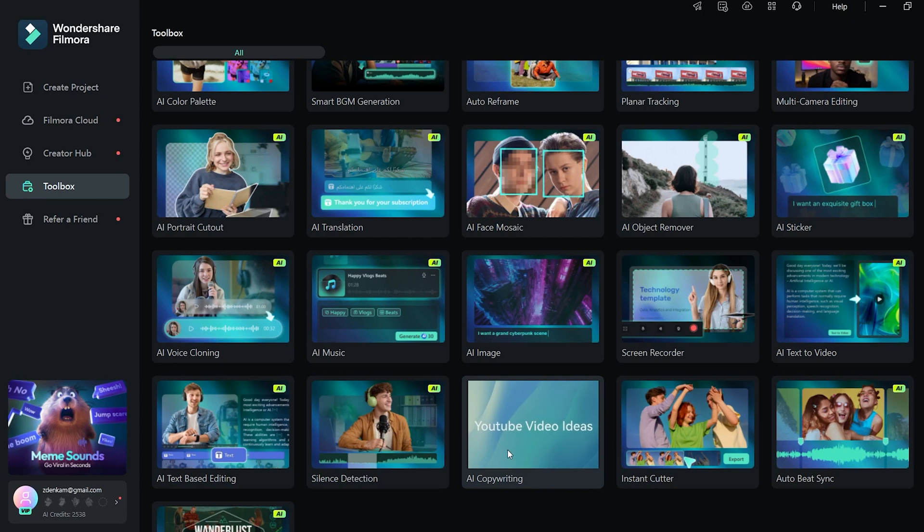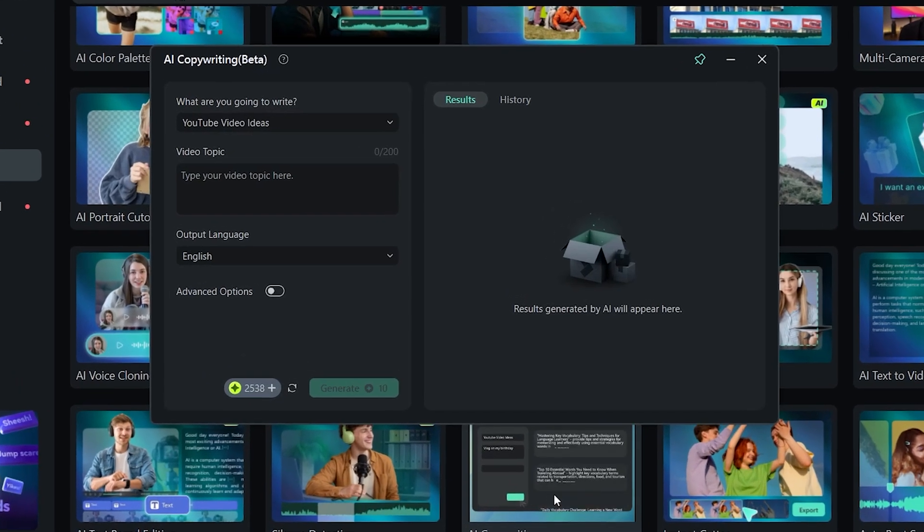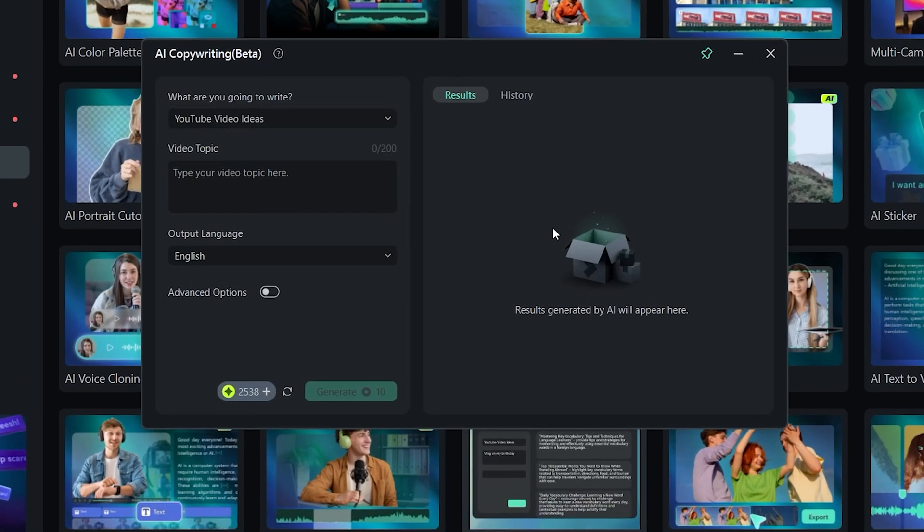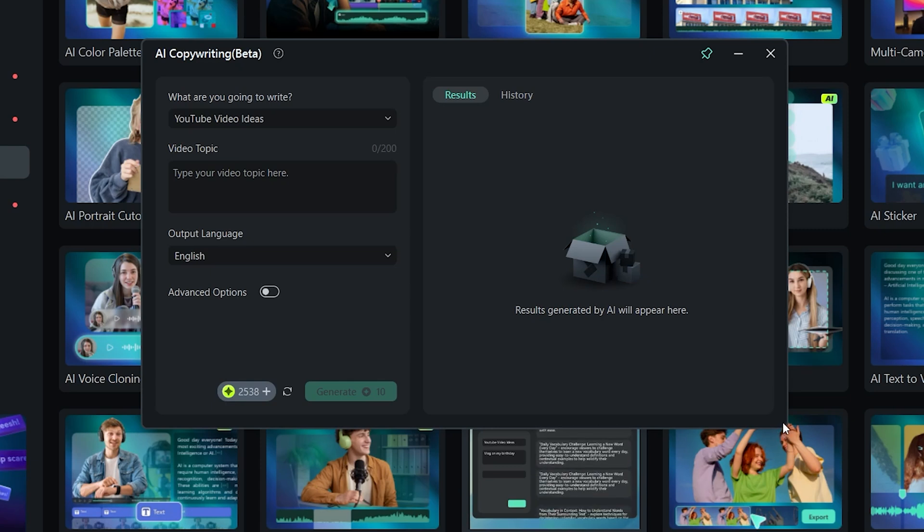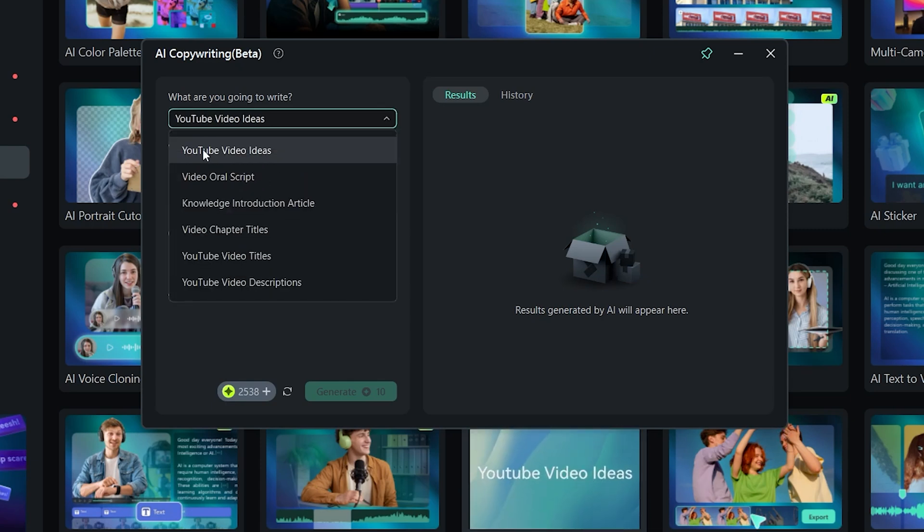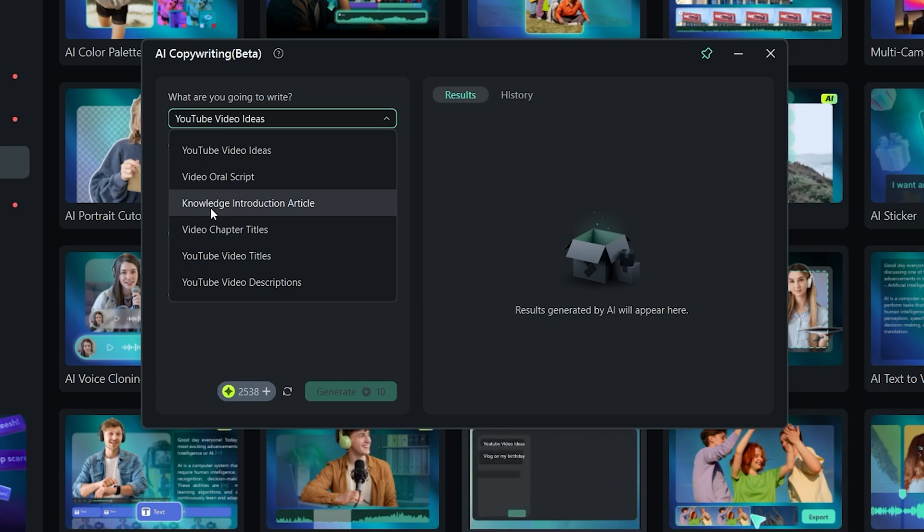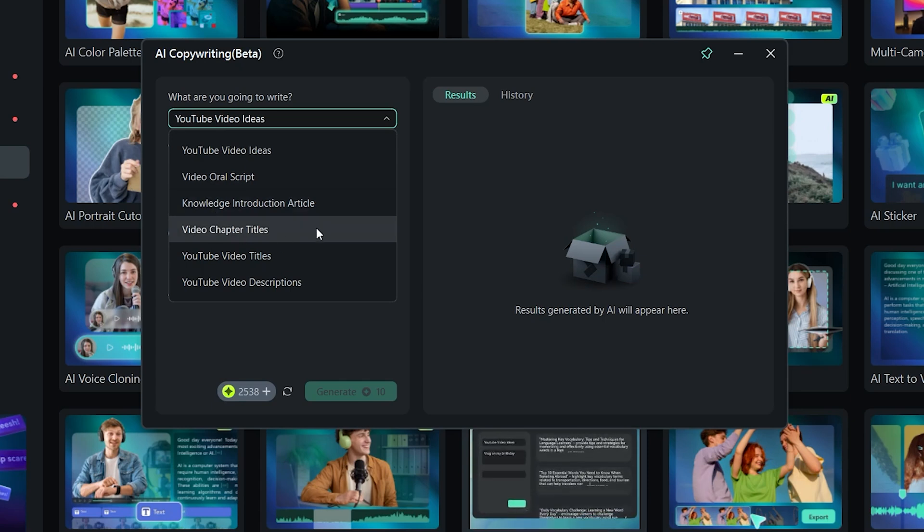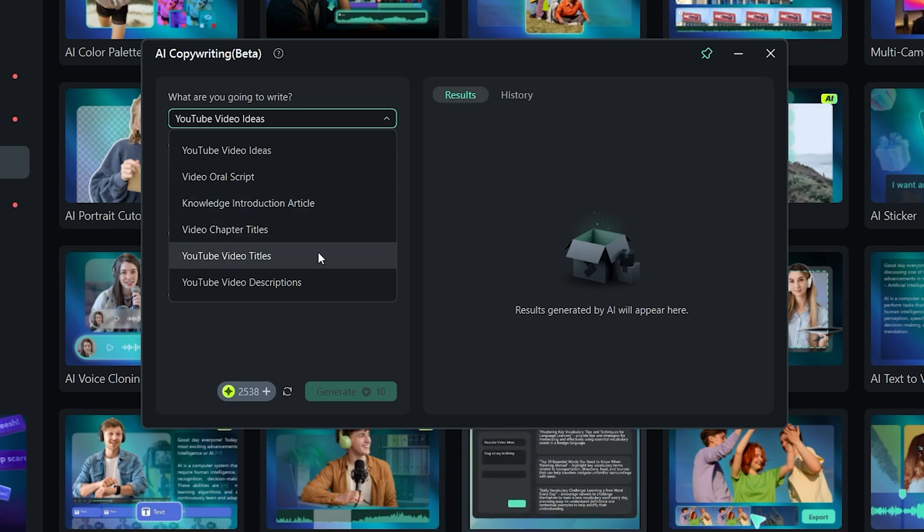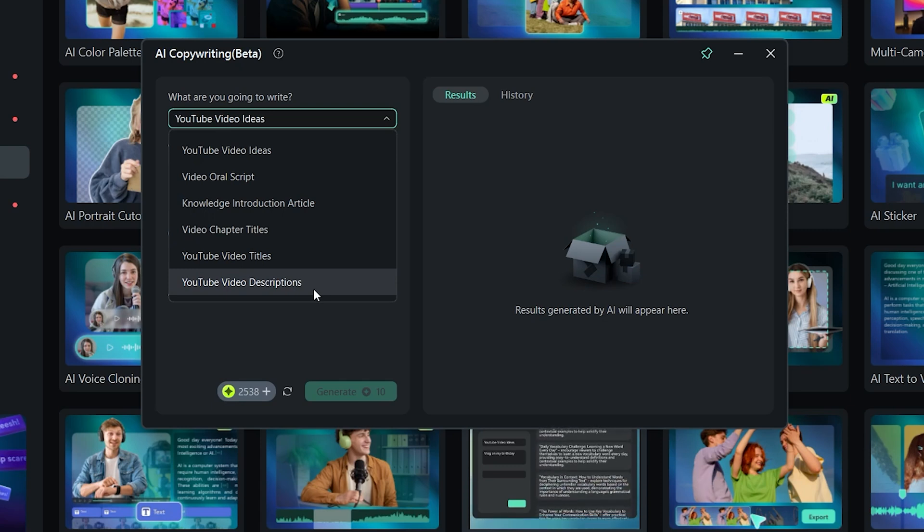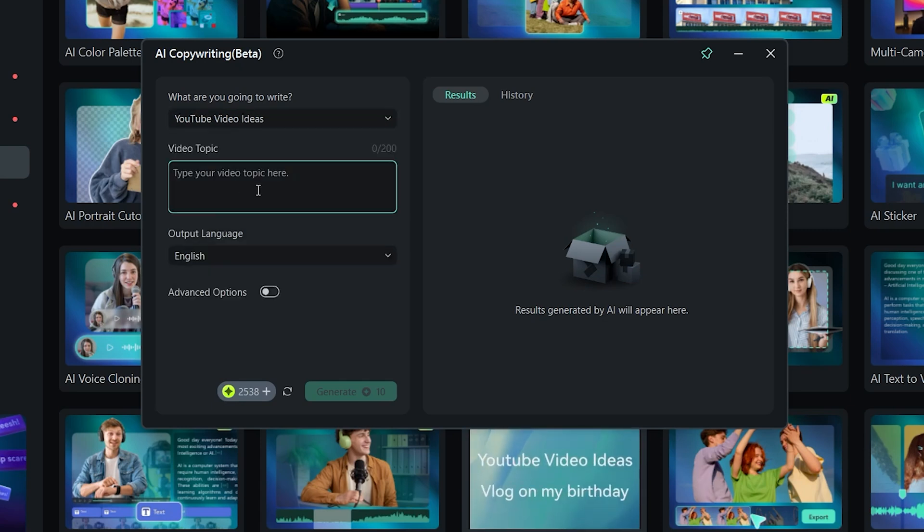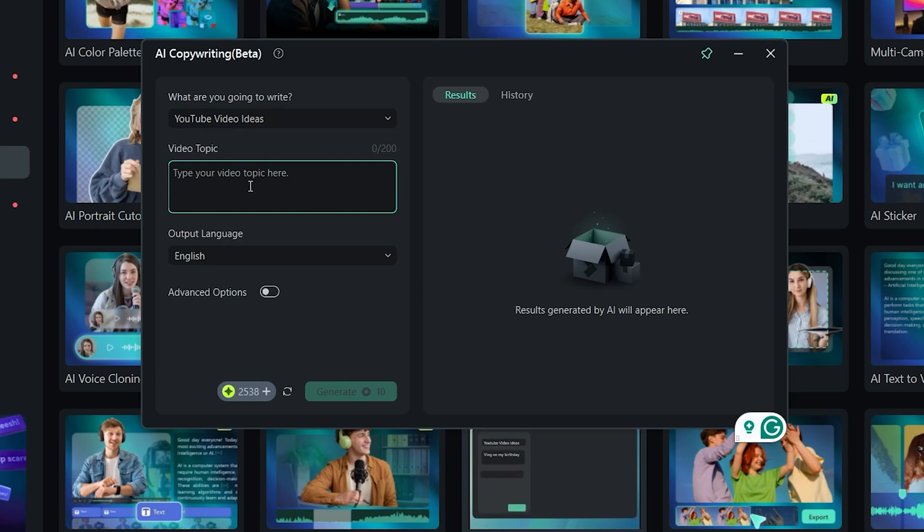Let's test one more tool. AI copywriting. I haven't already tested that one before so let's see what it does. What are you going to write? YouTube video ideas, video oral script, knowledge introduction article, video chapter titles, YouTube video titles and YouTube video description. Let's stay with YouTube video ideas.